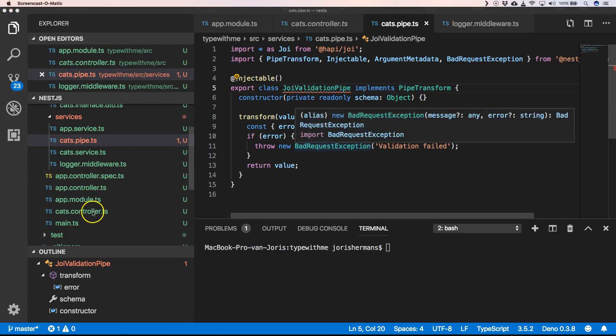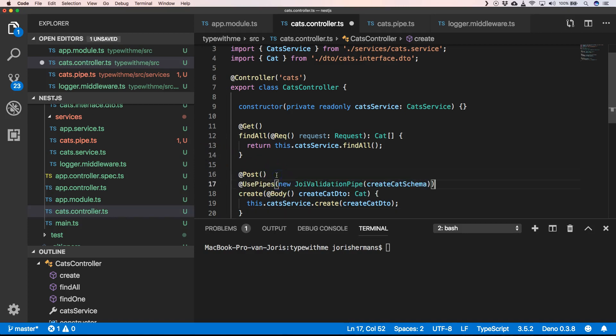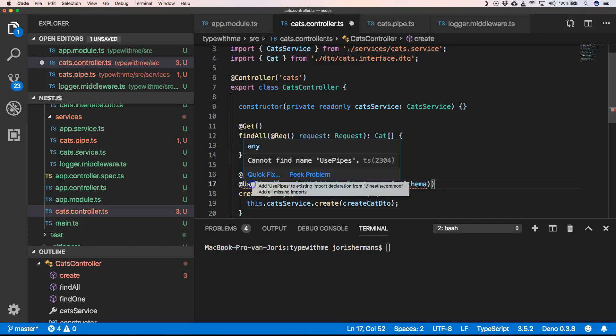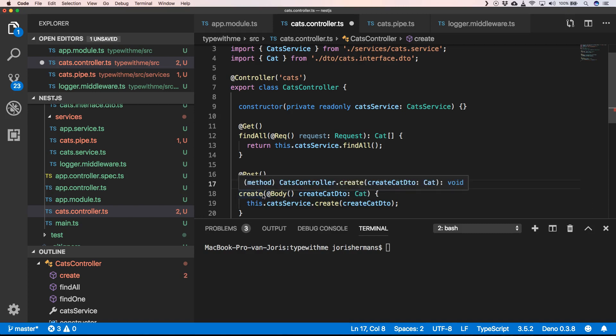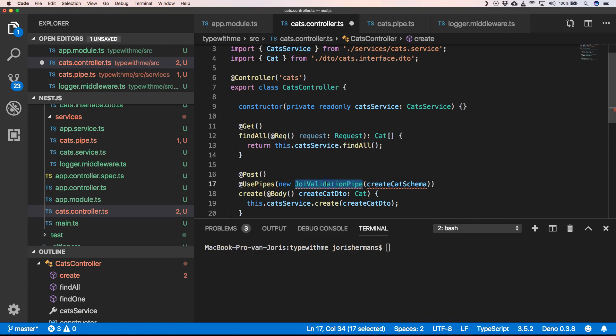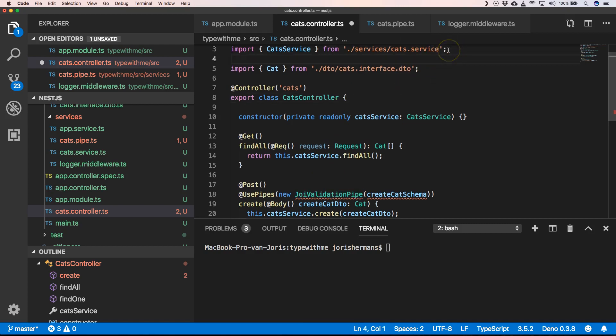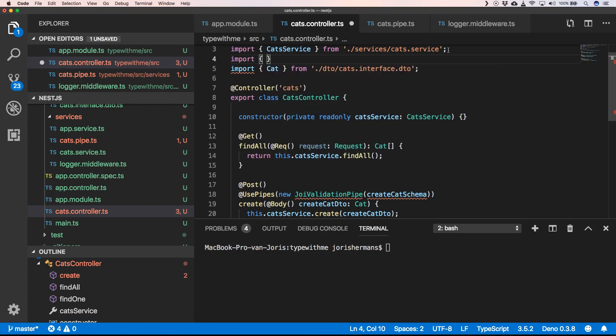Now we go to our cat controller and we can use the UsePipes decorator. We add it to our imports, the same here. We import the JoiValidationPipe.